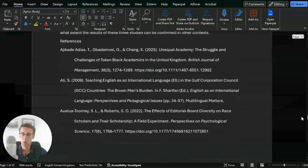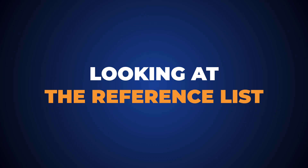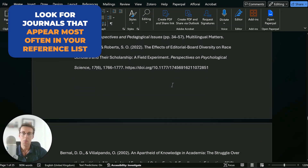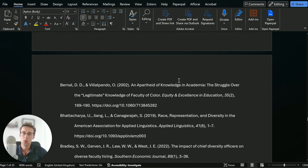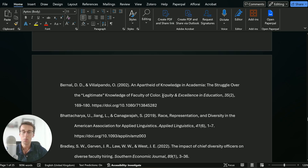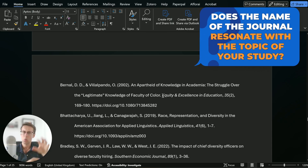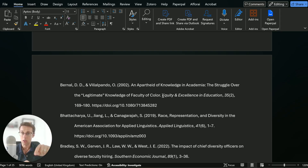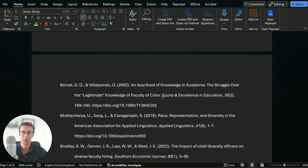The first thing I do is look at the reference list and identify journals that appear most often. Make a note of those journals, because if a journal appears quite often it might be a good fit for your study. Another way to look at it is not just how often a journal appears, but whether the name of the journal resonates with the topic of your study — because if it has published papers on broadly similar topics, it's likely that it might be interested in papers like yours.